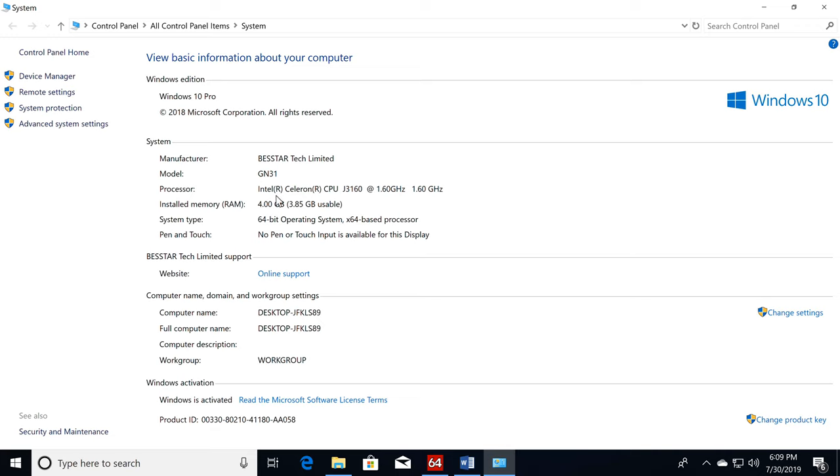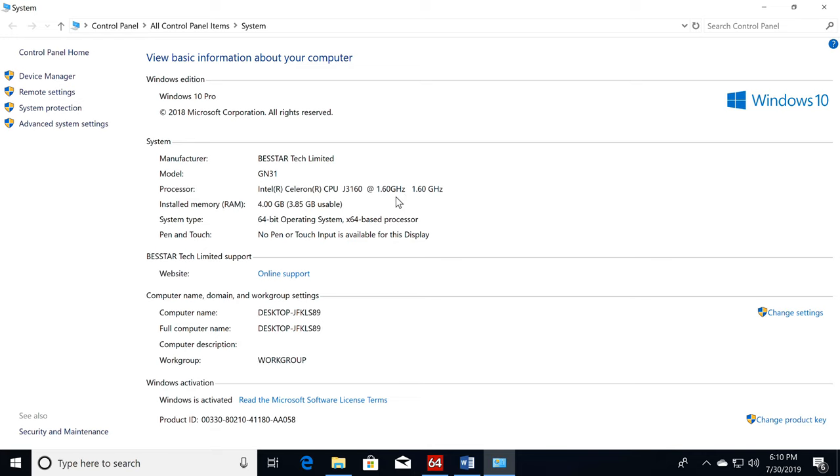Here under system you have some basic information about the manufacturer, CPU and memory. It shows that the manufacturer is Bestar Tech, and the model is the GN31. The CPU is the Intel Celeron J3160 running at 1.6 GHz. On the box it says that the CPU speed is 2.24 GHz, but that is actually the boost clock speed. The 1.6 GHz shown here is the base clock speed that will be used most of the time. It has a total of 4 GB of RAM, and this is the available unused memory. The system is a 64-bit operating system running on an x64 based processor. Below here under Windows activation it shows that Windows is activated. That's a good sign, and let's move on to some more details.